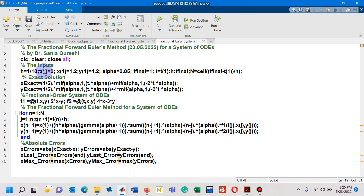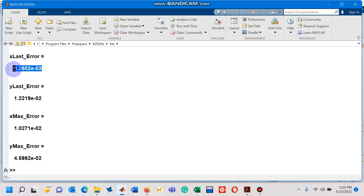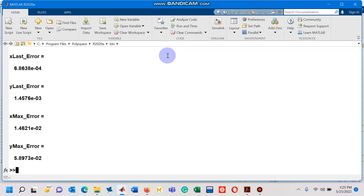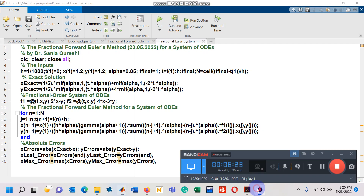Now let's go to the M file again. If I decrease the step size, I should expect a decrease in the absolute errors as well. Let's run the file again — you can see on the command window that yes, the absolute errors have decreased. You can keep decreasing the step size and run the script again, and you will see the errors also decreasing. That's all you need to know to design a fractional forward Euler's method for a given linear or nonlinear fractional order system of ordinary differential equations. Thank you for watching.